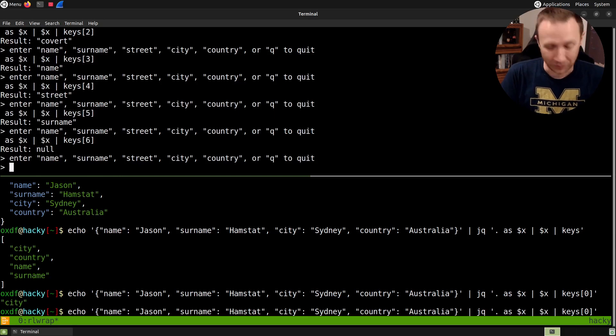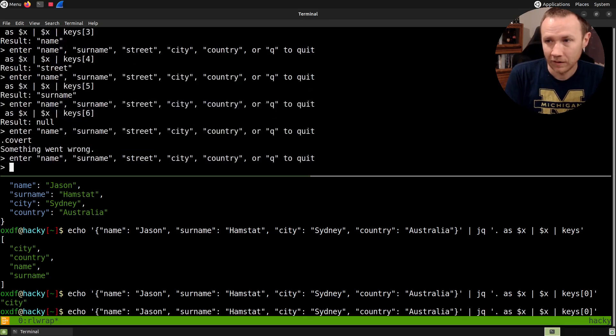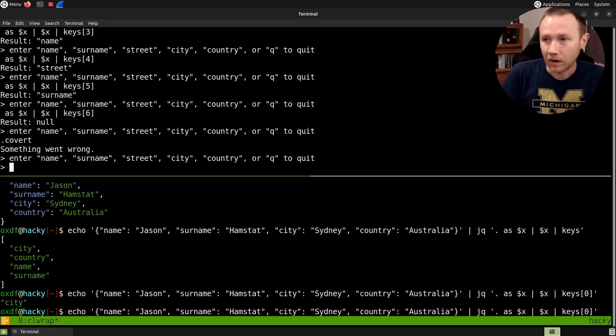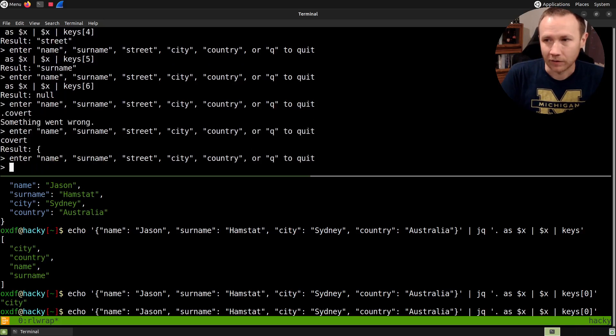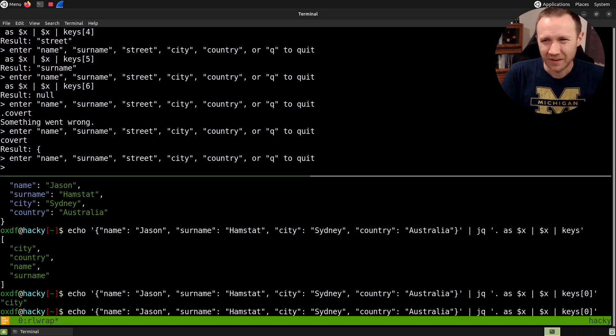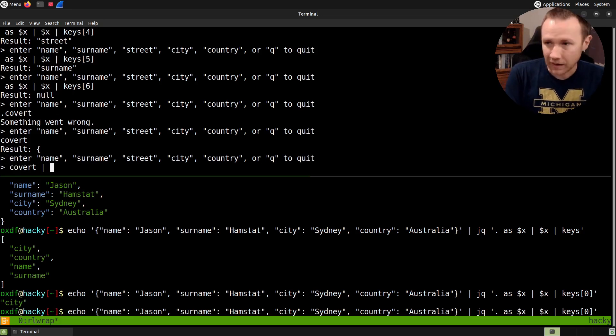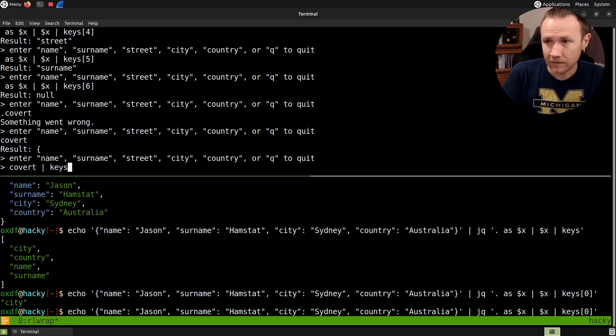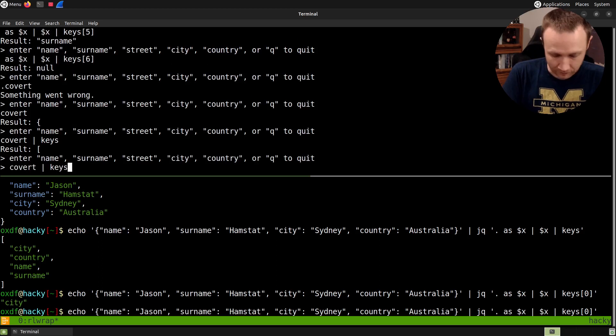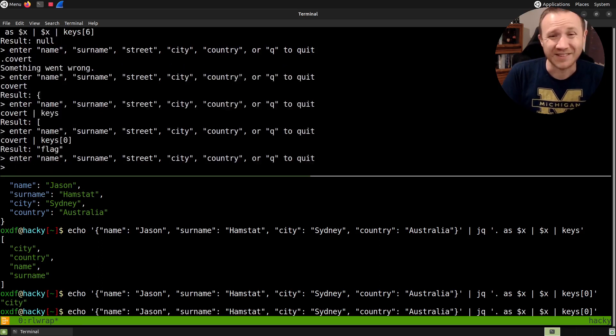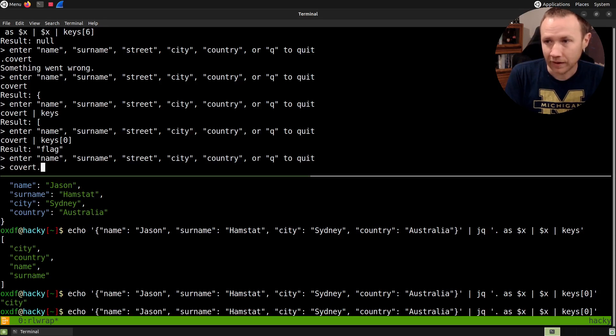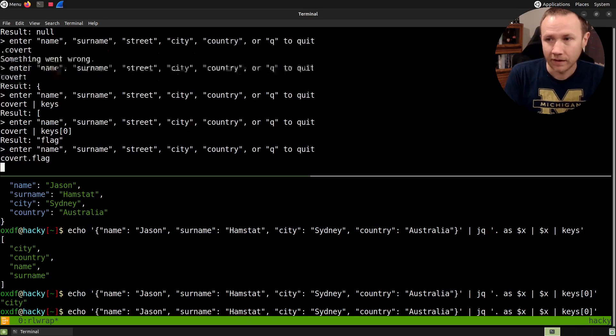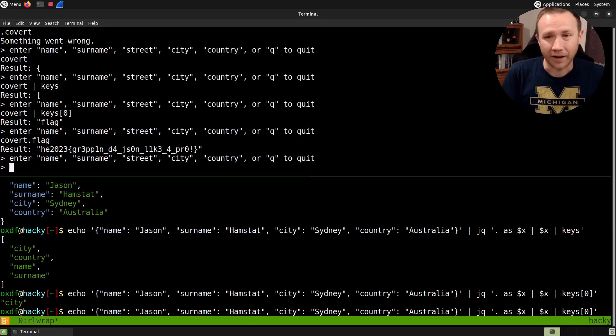So if we do dot covert, are we done? No, something went wrong. Oh, we don't need the dot there. Let's try that. Covert. And we get something. So covert has keys as well. But now, this is easy at this point, right? We can just do keys. Well, we can't do keys. We can do keys[0]. And keys[0] is flag. So we can get the flag, covert.flag, just like that. And we get the flag.